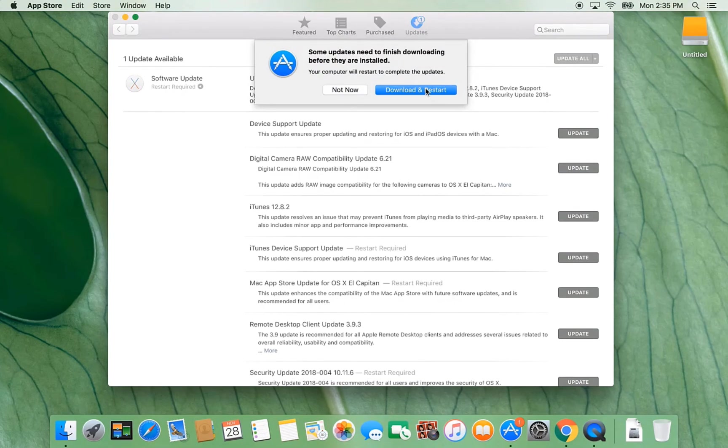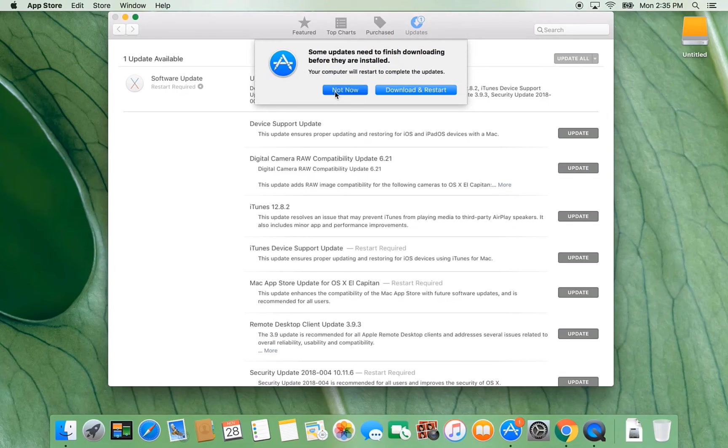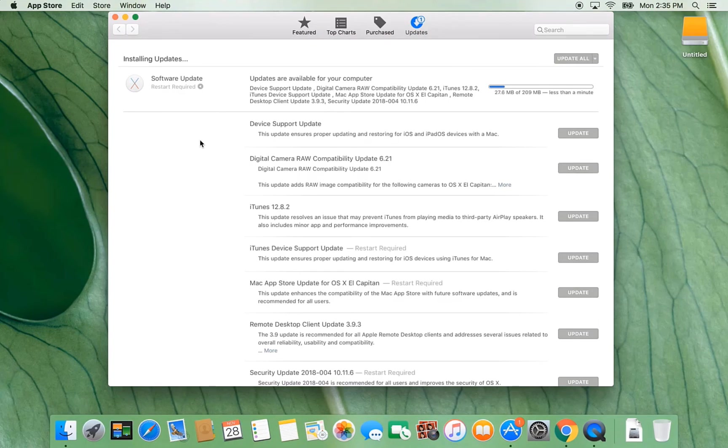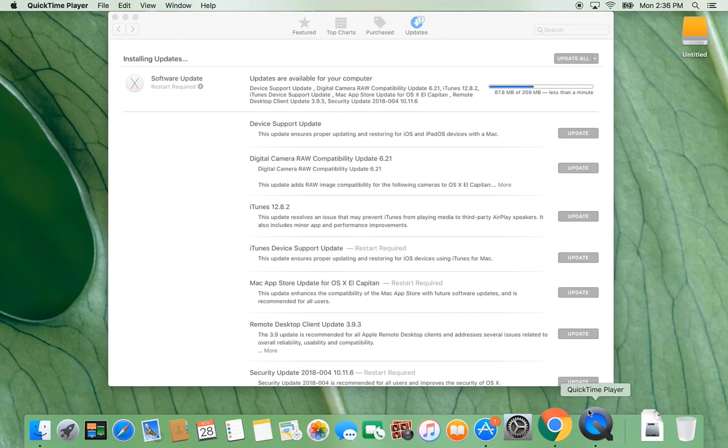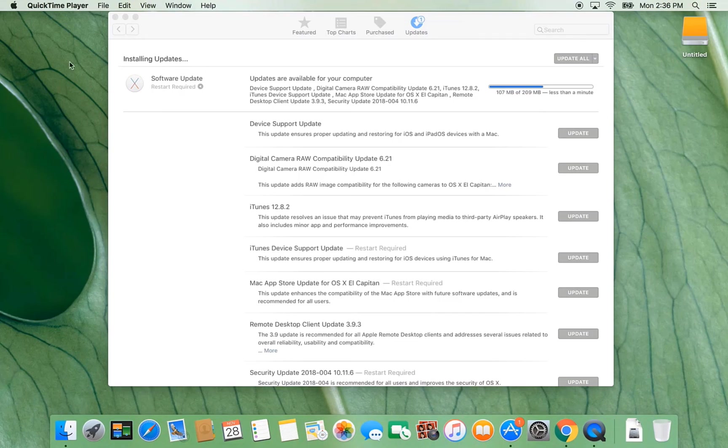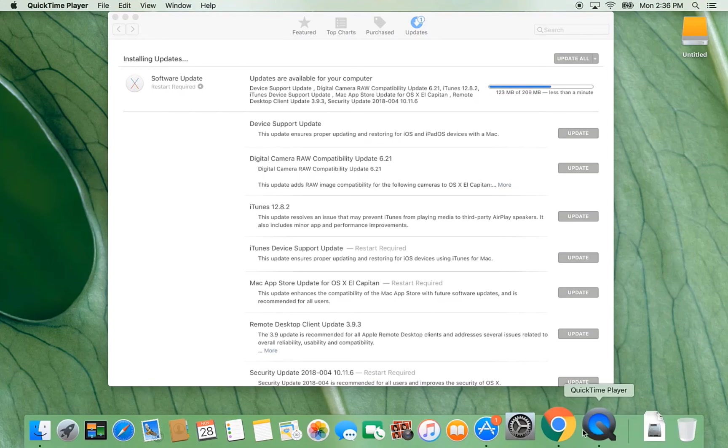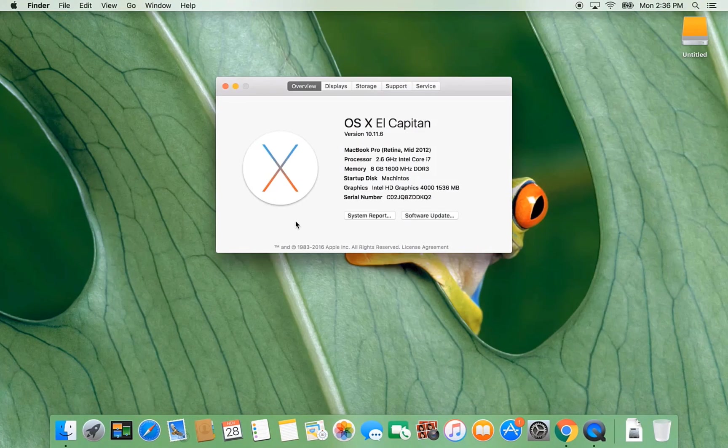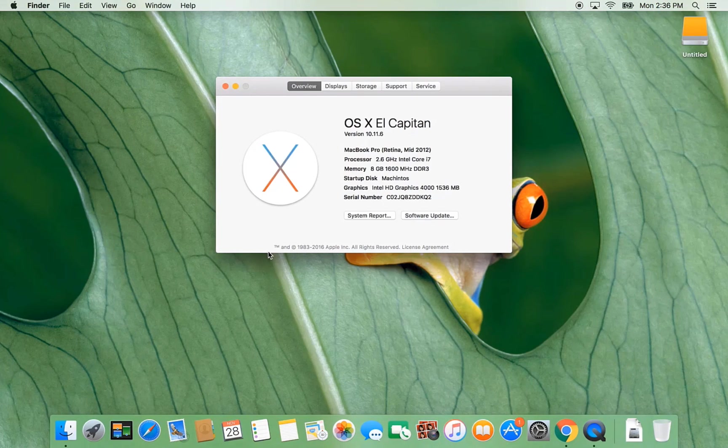Thank you for watching this video. I hope you can install your Mac OS X El Capitan for your old version. Thank you for watching my video. I hope you enjoyed it. Thank you. Bye.